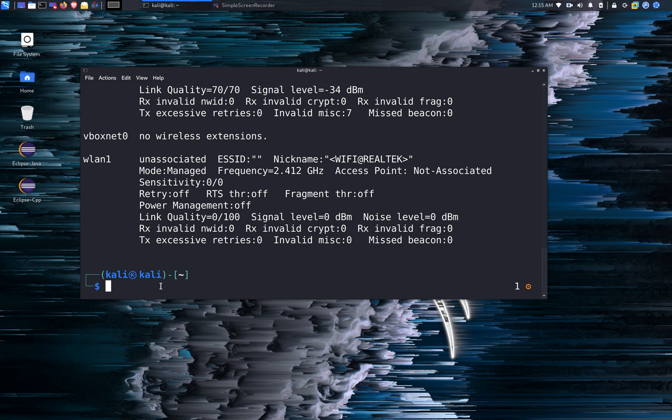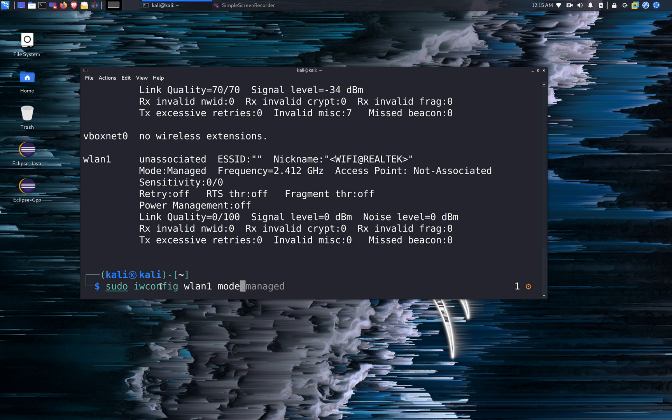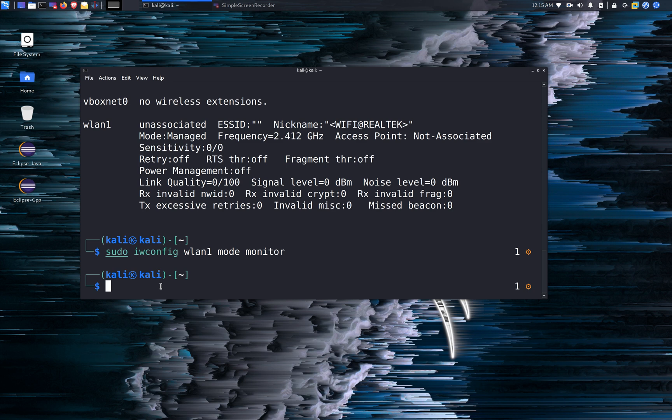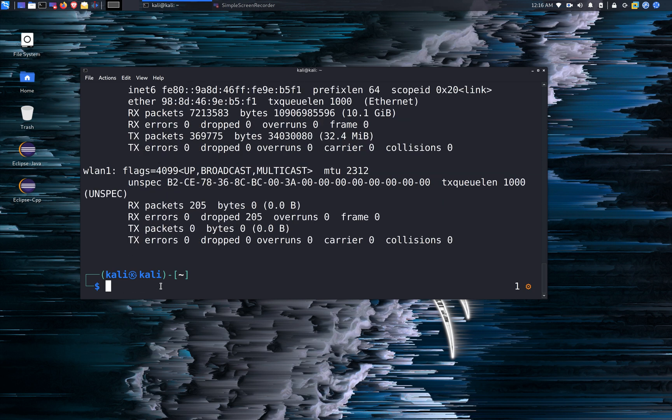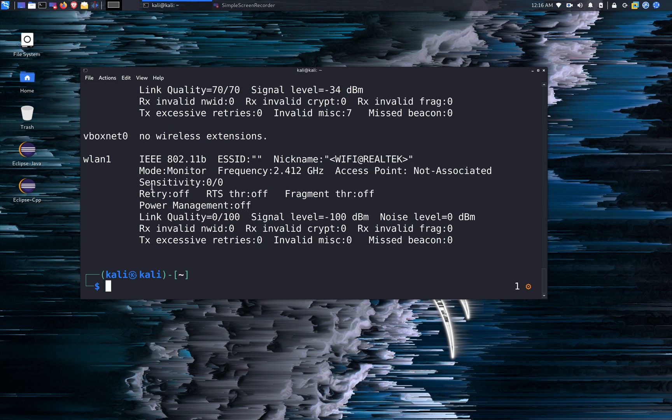So for 802.11, in order to put it in monitor mode, we're going to use the iwconfig command. We're going to run sudo iwconfig WLAN 1, mode is going to be monitor. And now we're going to make sure that the WLAN 1 interface is up. I'm going to run iwconfig. It's in monitor mode now, not associated with any wireless access point.